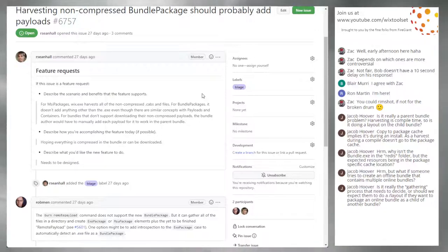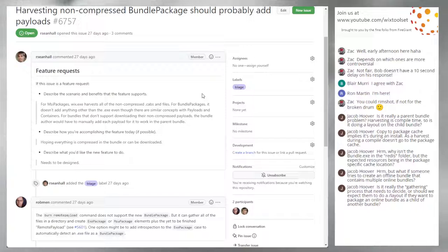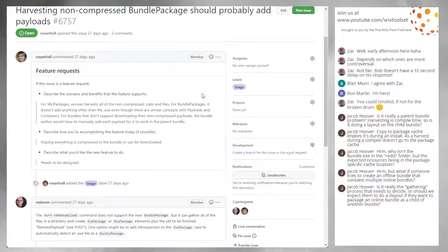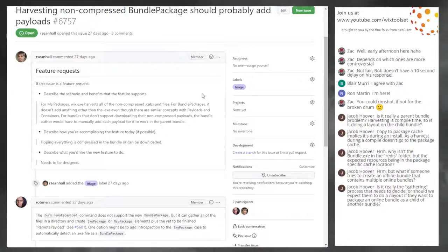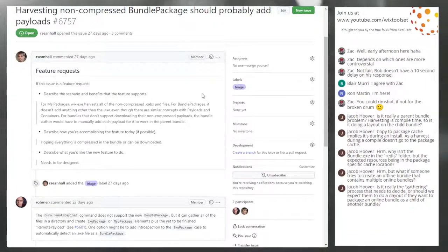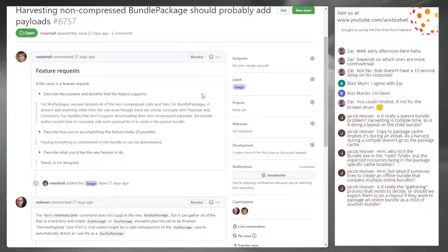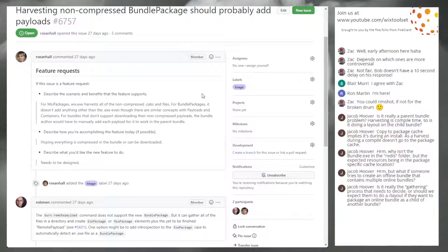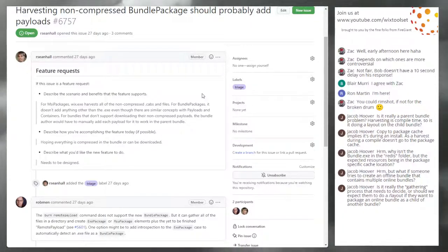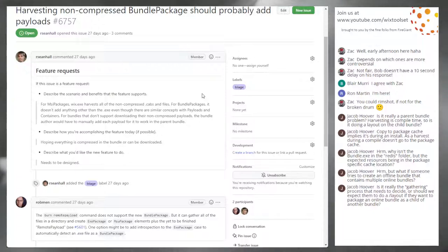We're at 10:42. Are we going to 11 to try to get these last three? Let's do those three or do the one we skipped. Issue 6756: Bundle package should be able to fall back to the package cache. For EXE packages, burn always needs to cache the EXE before it can run it. For bundle packages, burn is doing the same thing, but theoretically it could fall back to the bundle's own cache in the package cache.